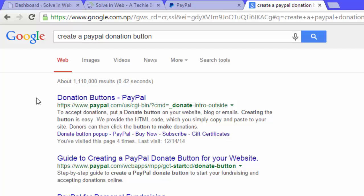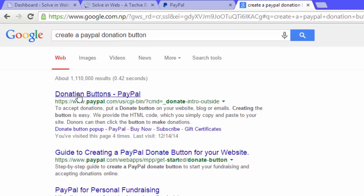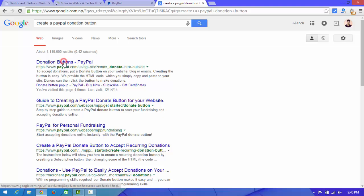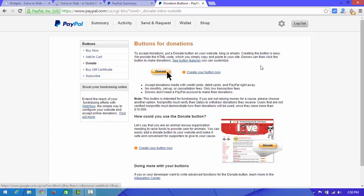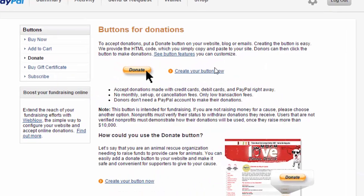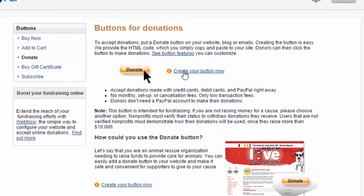You can see the first link about a donation button from PayPal. Click on this first link, and here you can see an option — 'Create your button'. Click on it.